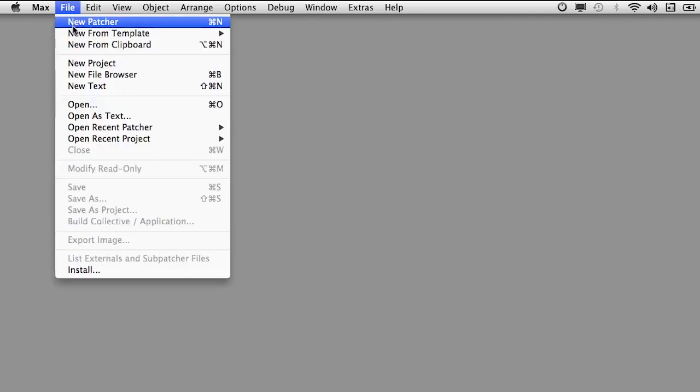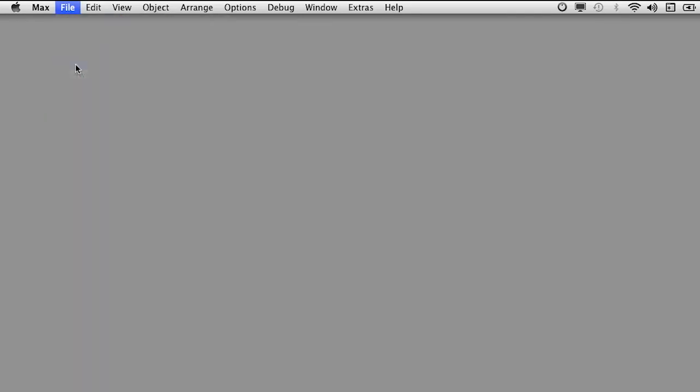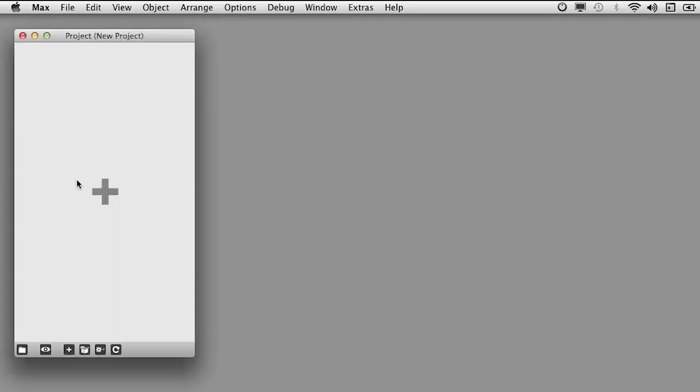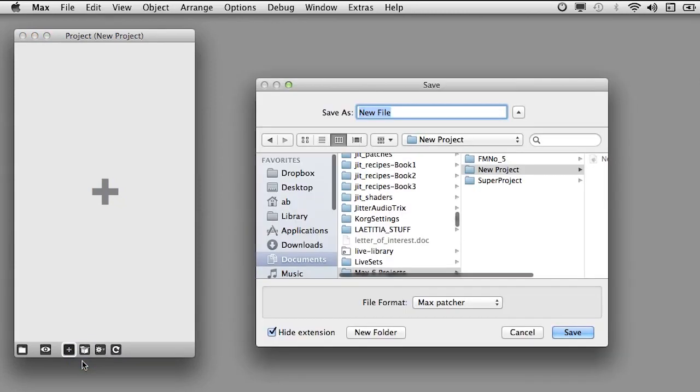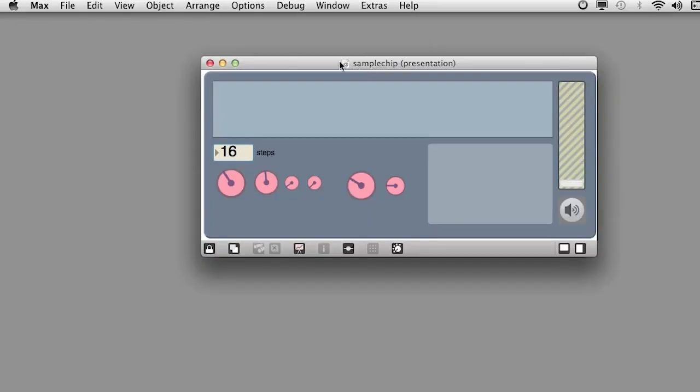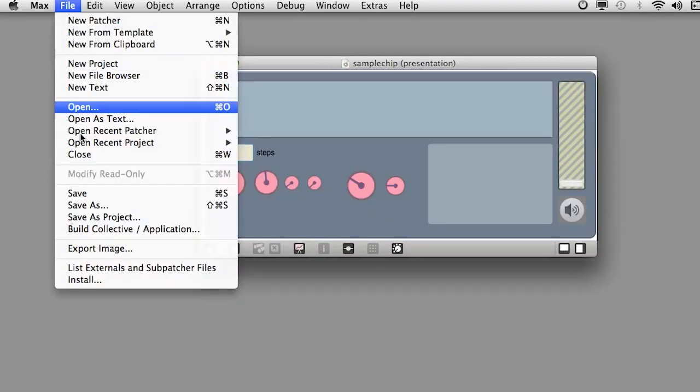You can create a new project from scratch, or you can save an existing patch as a project.